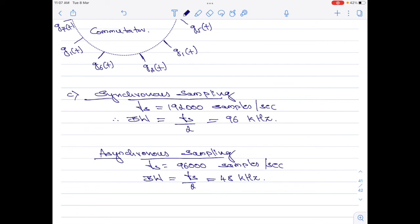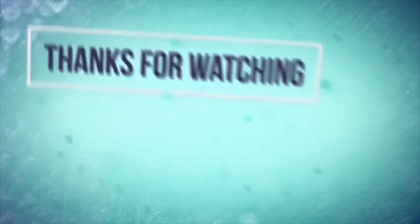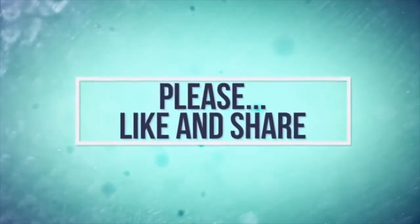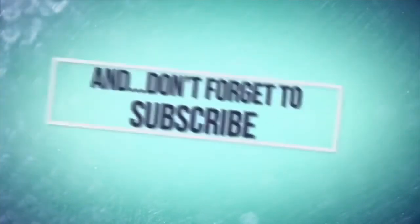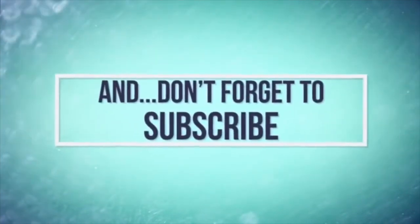You can now understand that asynchronous sampling requires lesser bandwidth than synchronous sampling. That is about part C of the numerical and this video. If you like this video, kindly like and share and subscribe to my channel for more information on digital communication. Thank you for watching. Have a good day.